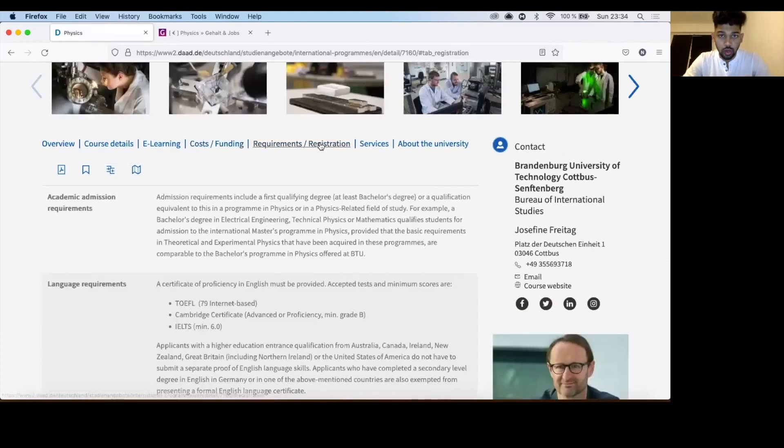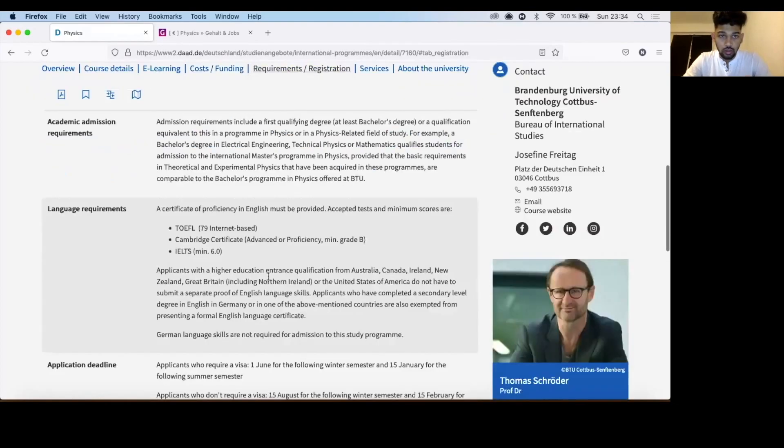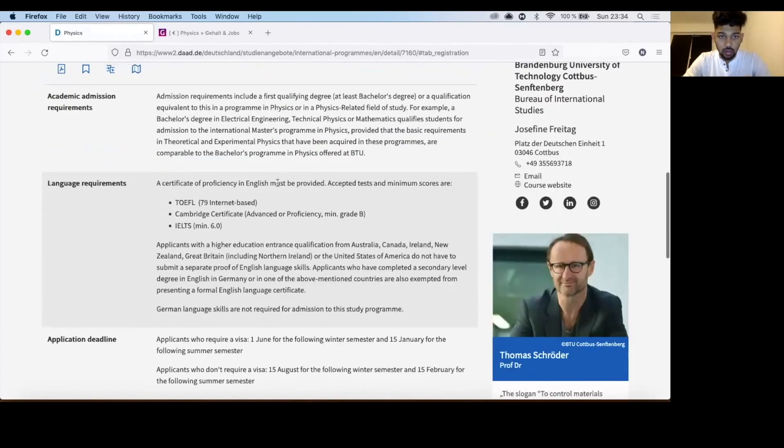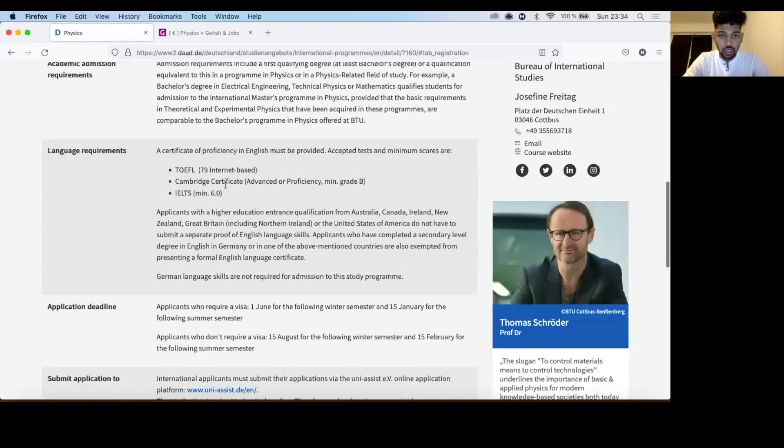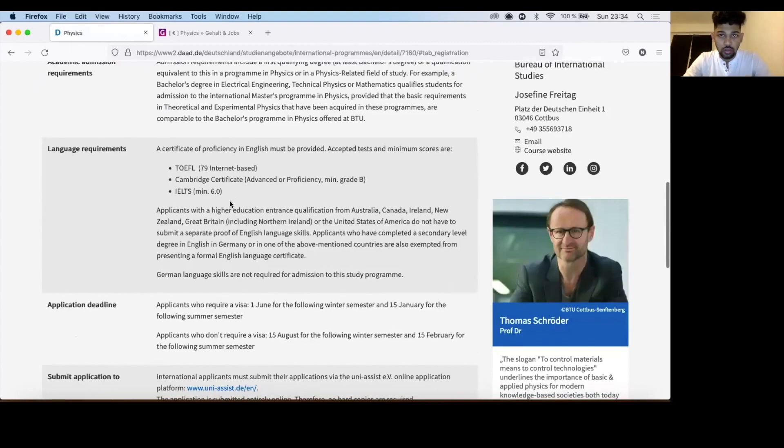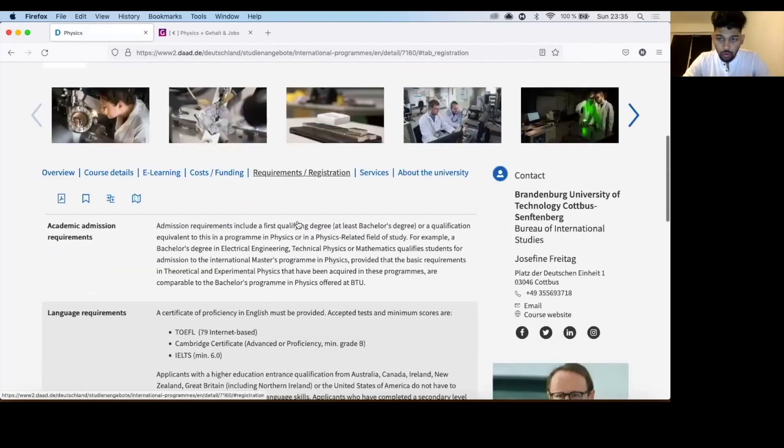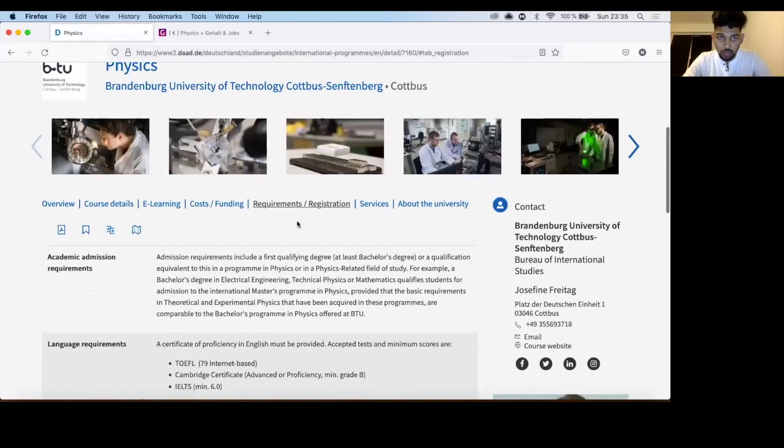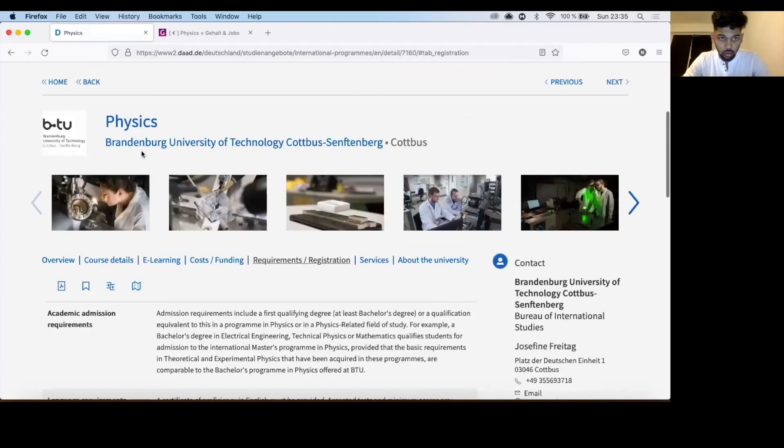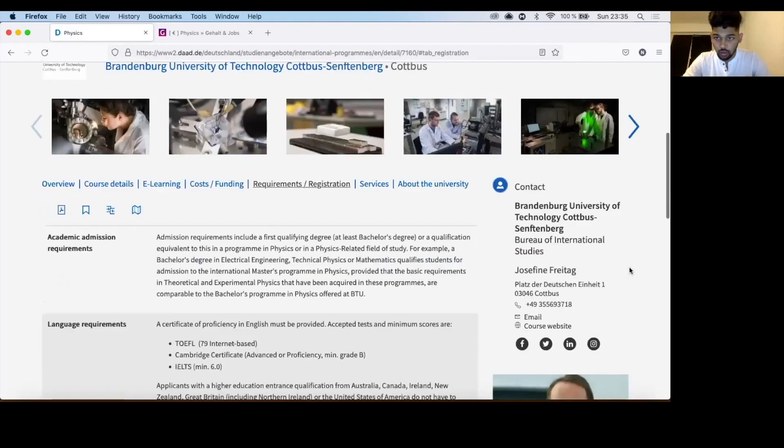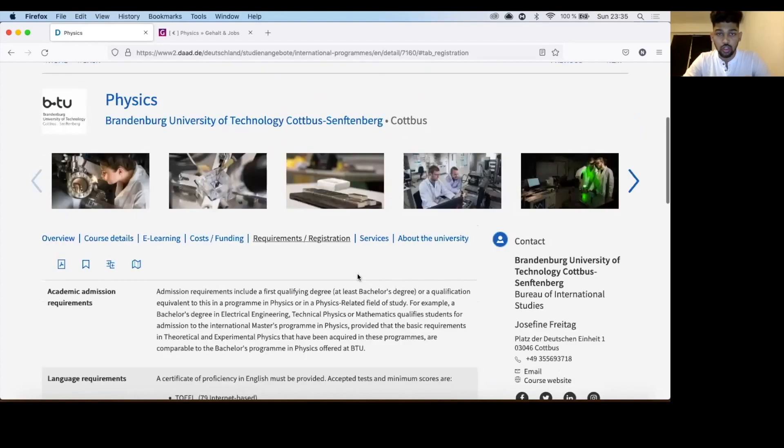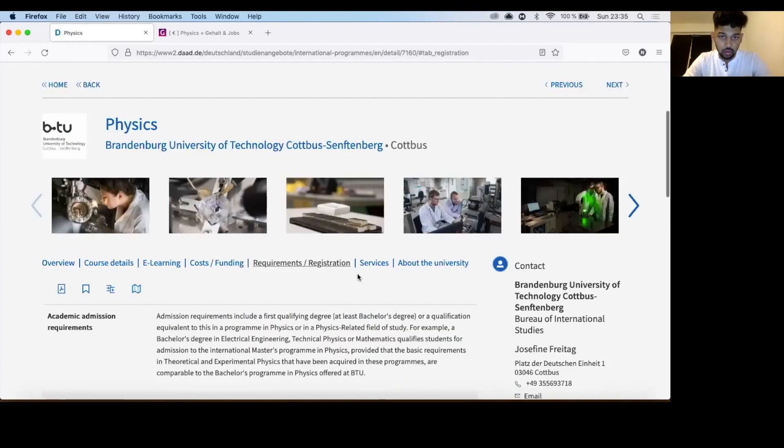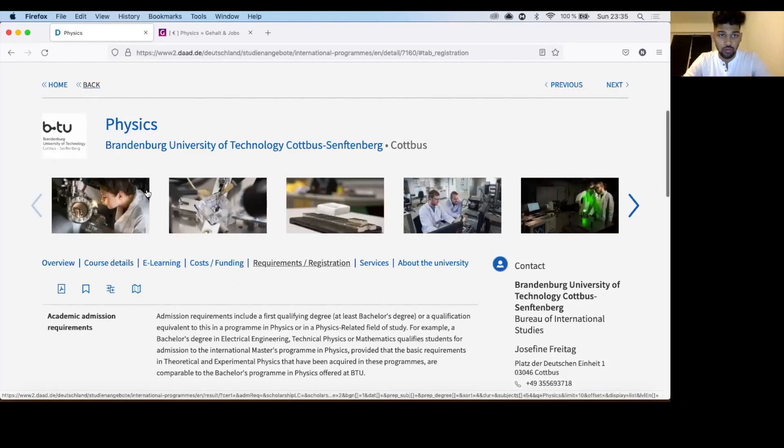So first the tuition fees, there is no tuition fees. There is only a semester contribution which is 300 euros per semester. So 300 euros multiplied by 4 times is what you pay for this course. In terms of requirements, you can check here what are the academic requirements, how much IELTS do they need. So if you want to know more details about this particular course in BTU, then on the right hand side there is a course website. You can click here, it will take you directly to the university website where the course is. So this is how you have to make your own list.